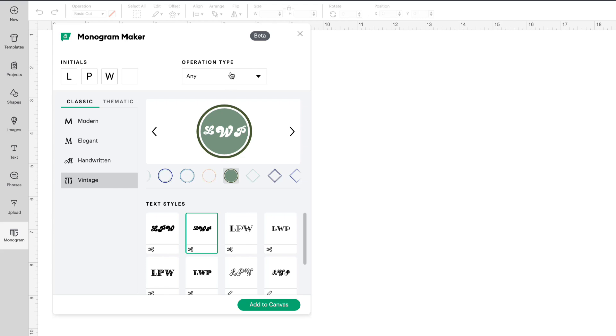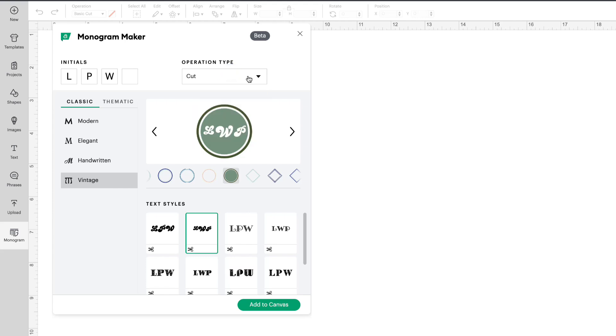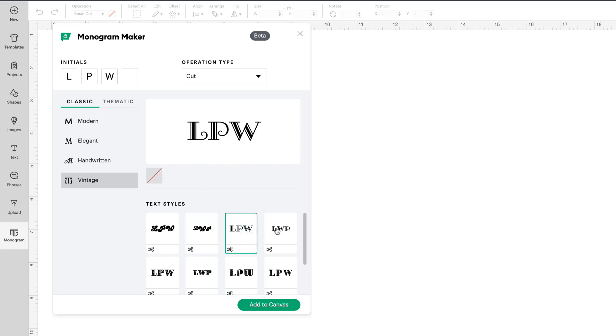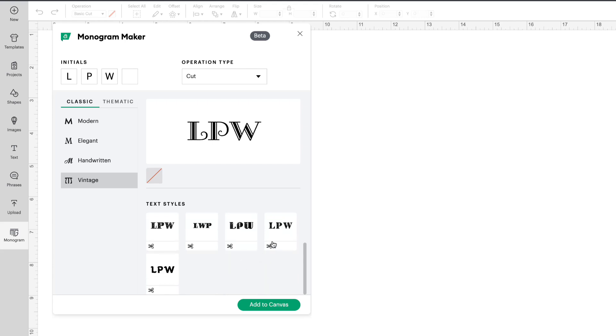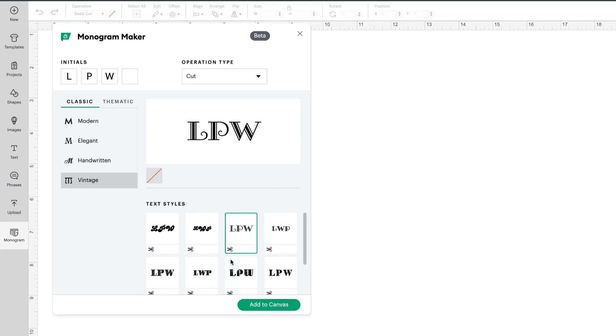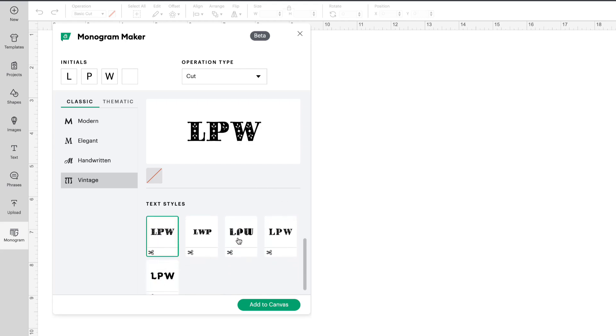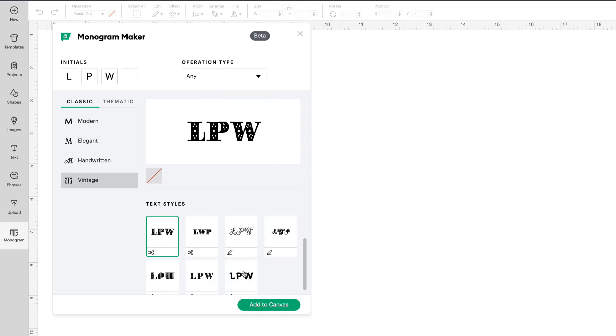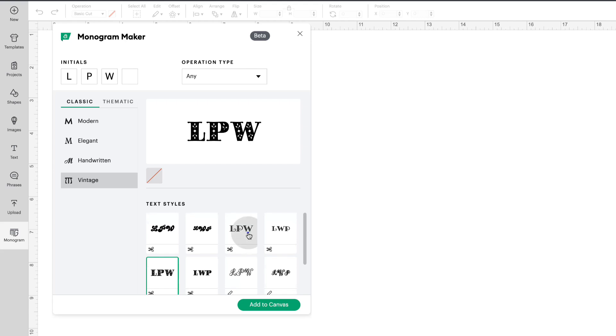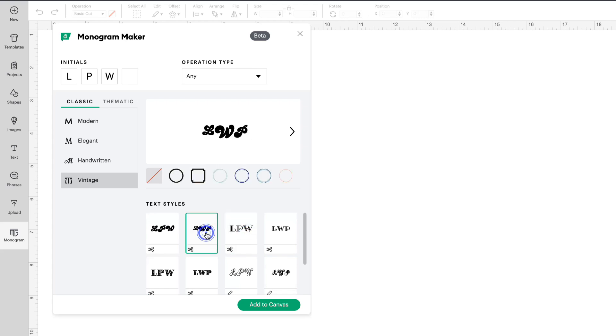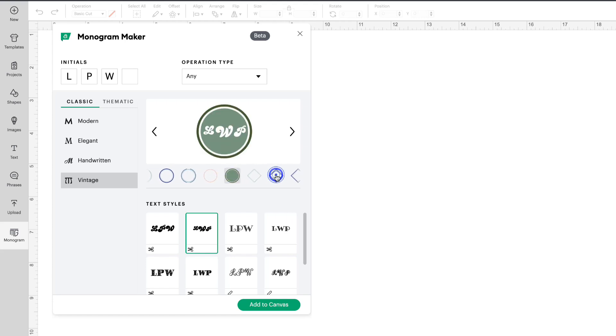There's handwritten and vintage. You have an operation type that is any, cut, or cut and draw. So you can filter for the operation you'd like to do. This style has no frames. You can also see these little icons that will tell you that they are cut fonts. Let's go with any. And you can see the different frames that are available.